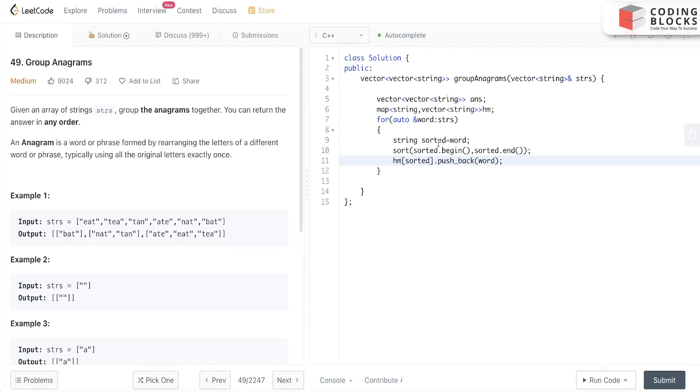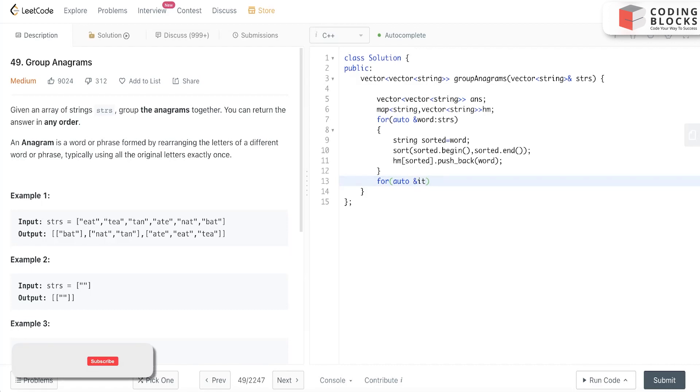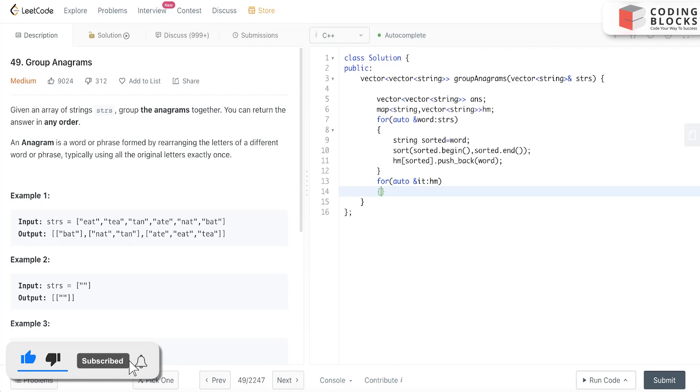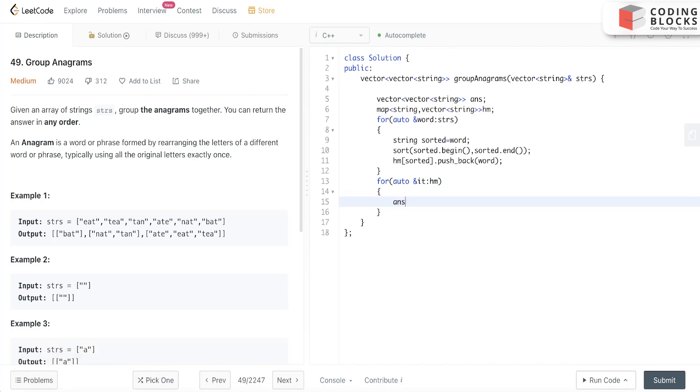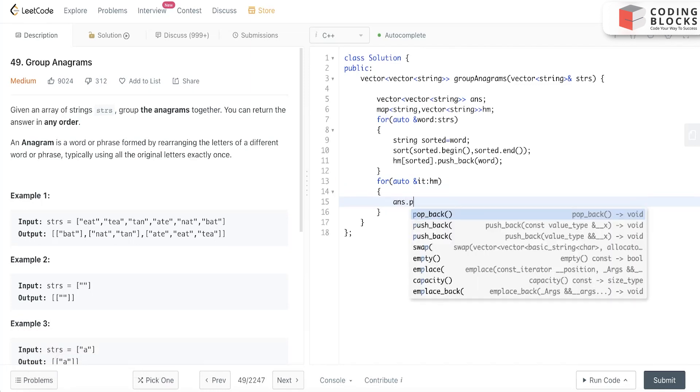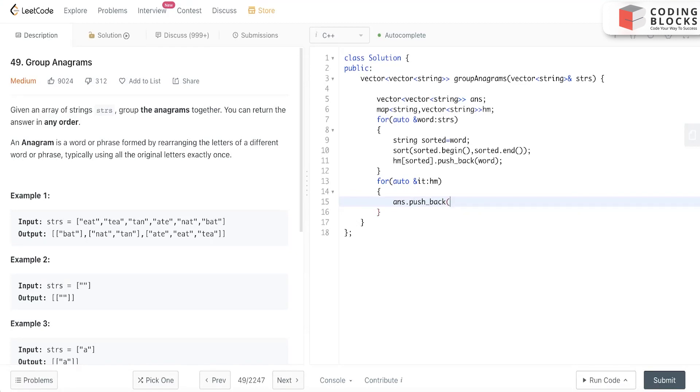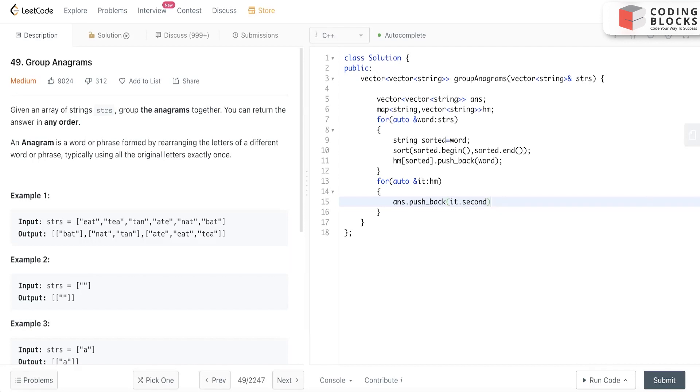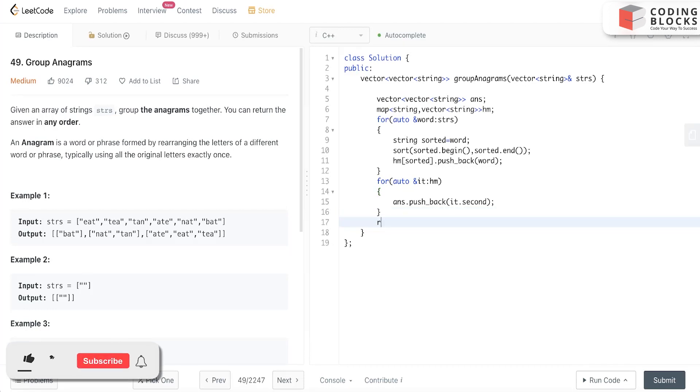In the latter stage, I'll use an auto iterator and traverse over the hash map. Simple - I'll do ans.push_back(it.second), and that's it. Then I'll return answer.